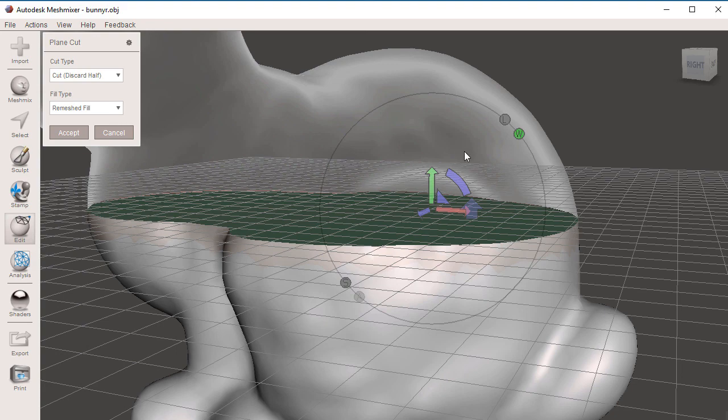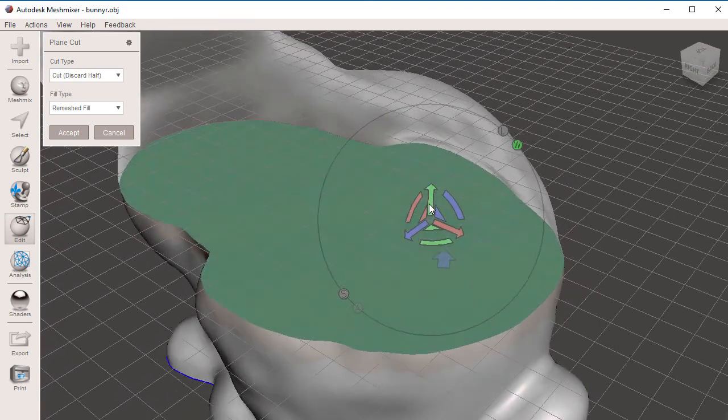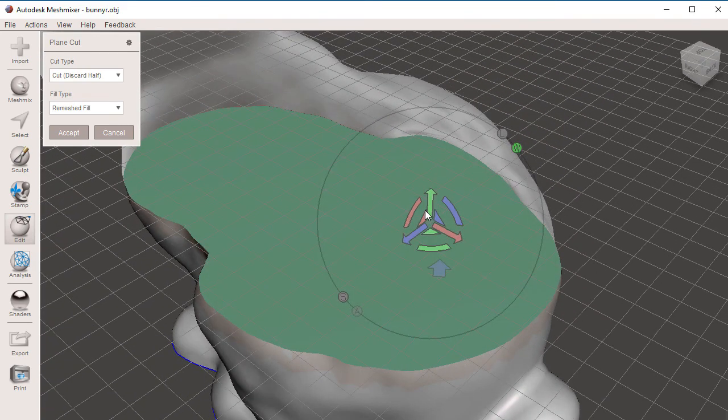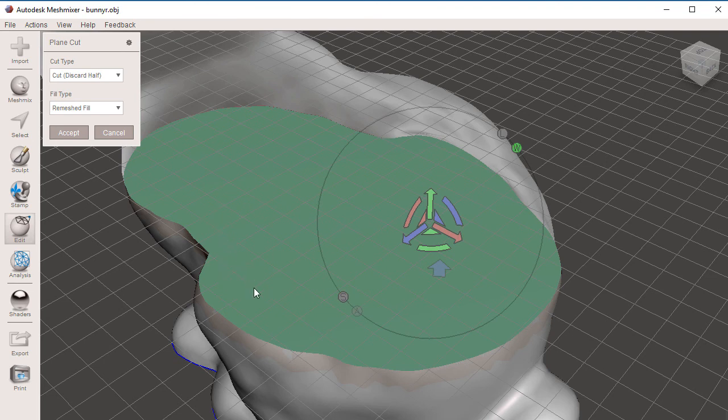When we do so, you are going to notice that Meshmixer will create a new shape where the cut will be. This is very important.